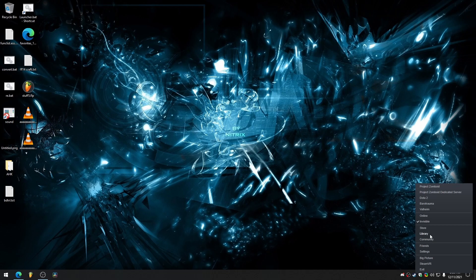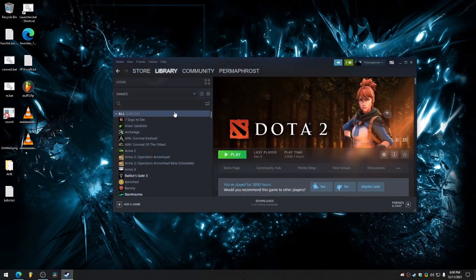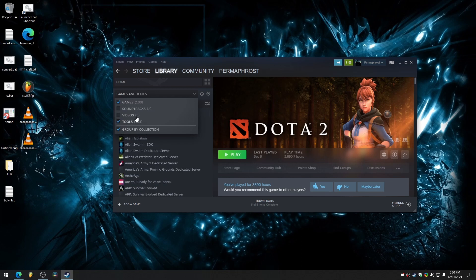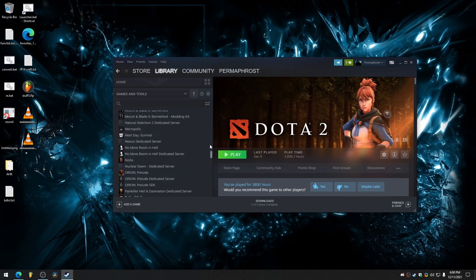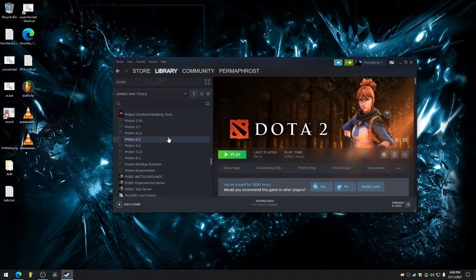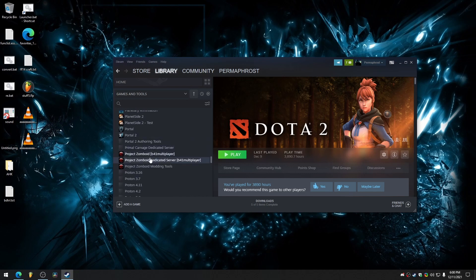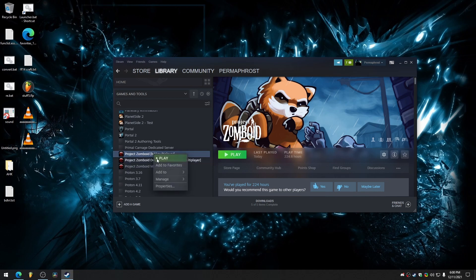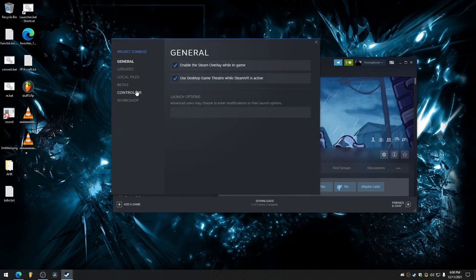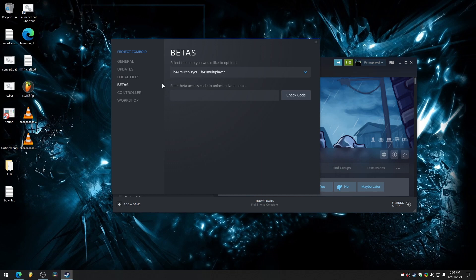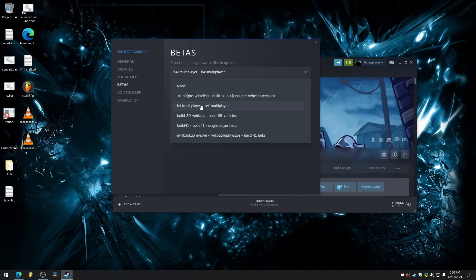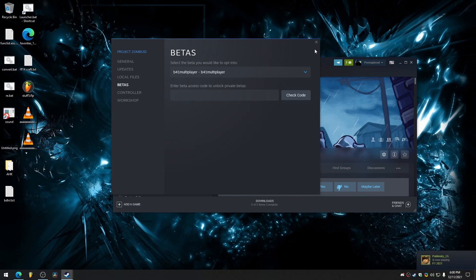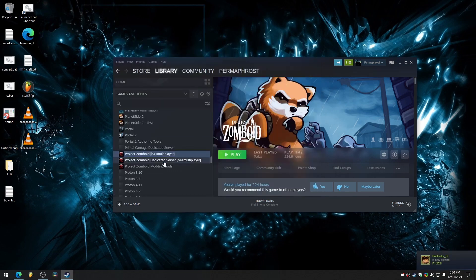The first thing you're going to want to do is go to your Steam library at the top, hit the dropdown box and select tools and games. Then scroll to your Project Zomboid, and for both the Project Zomboid and the dedicated server, right click, go to properties, betas, and then make sure you're opted in to the Build 41 multiplayer for both of these.